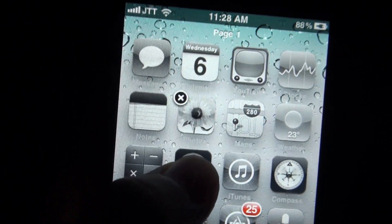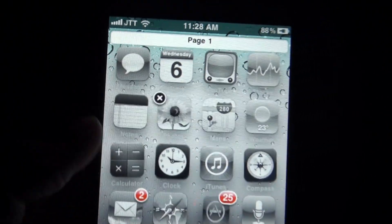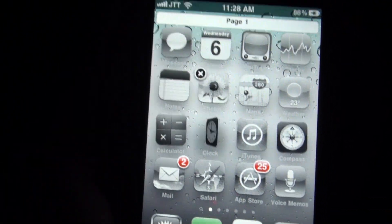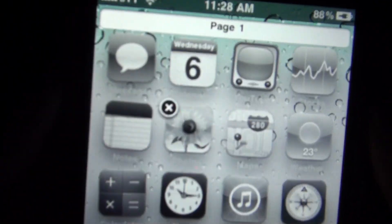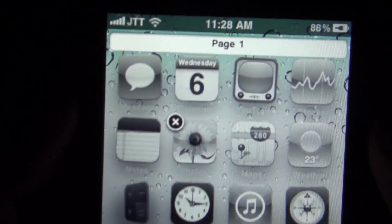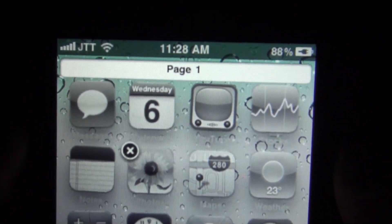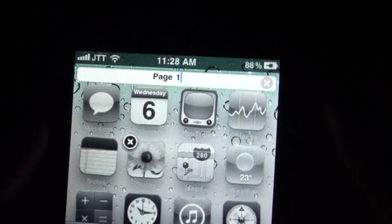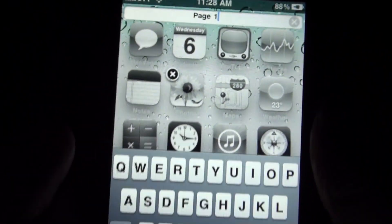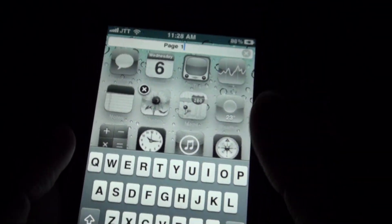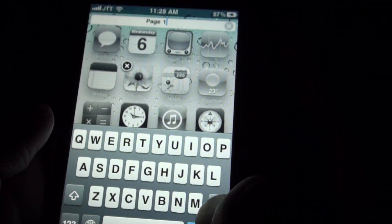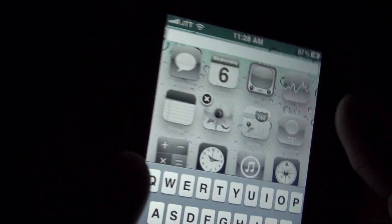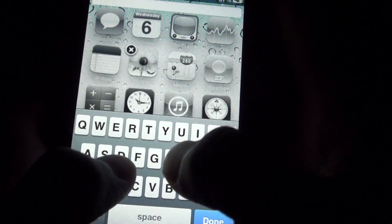To change that name, just set your icons into jiggly mode and up here you can see you can now customize the text. Just tap on it and the keyboard will come up and you can now type in the name you want.